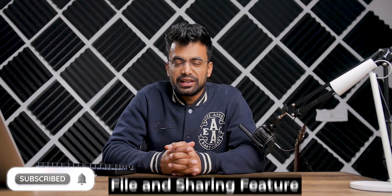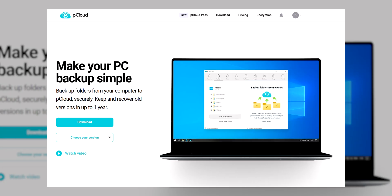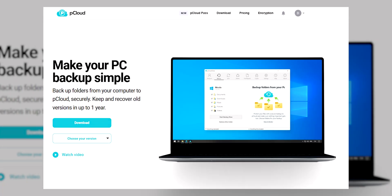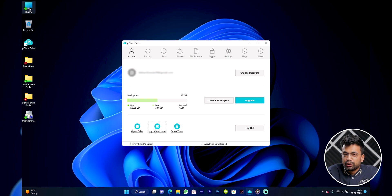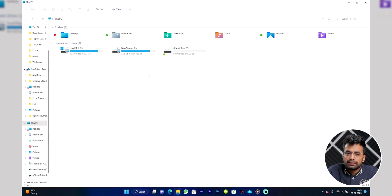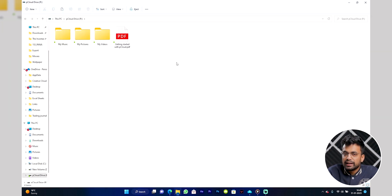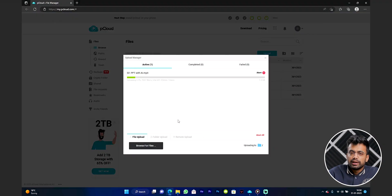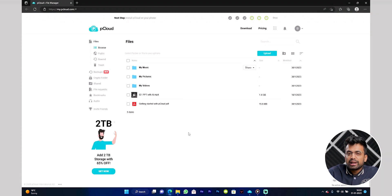First of all, let's talk about the files and their sharing features. When you download and install the pCloud app on your Mac or Windows device, it will add a cloud drive next to your other drives. When you open your computer, it will show a new drive that functions just like your other partitions. You can put any file in this drive and it will automatically be uploaded to your pCloud account, and then you can access those files from anywhere.